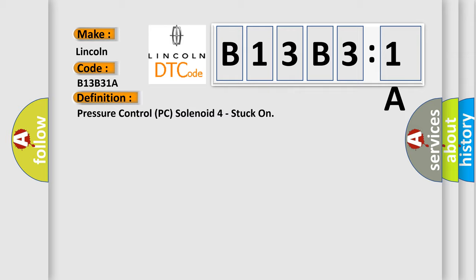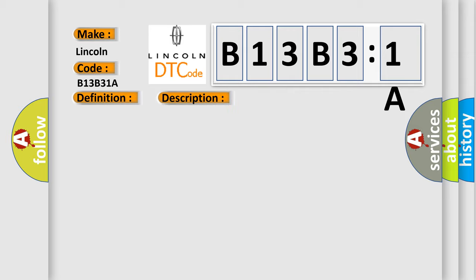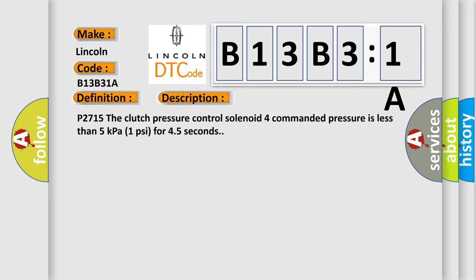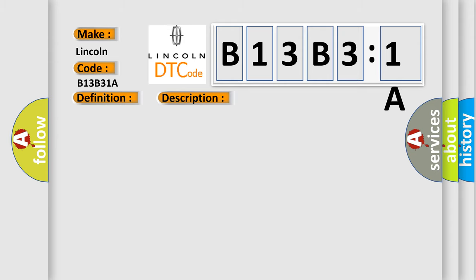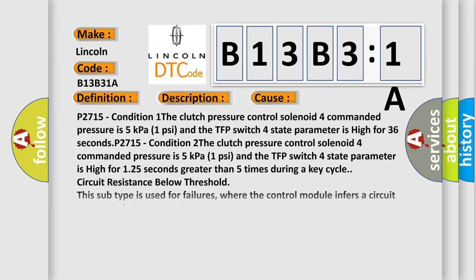And now this is a short description of this DTC code. P2715, the clutch pressure control solenoid 4 commanded pressure is less than 5 kilopascals 1 psi for 45 seconds. This diagnostic error occurs most often in these cases.